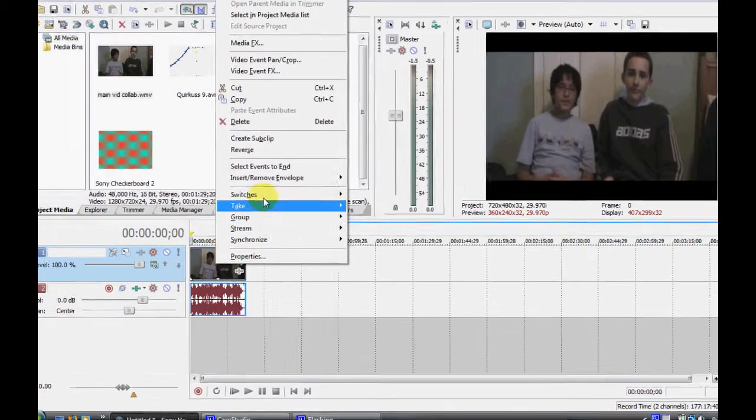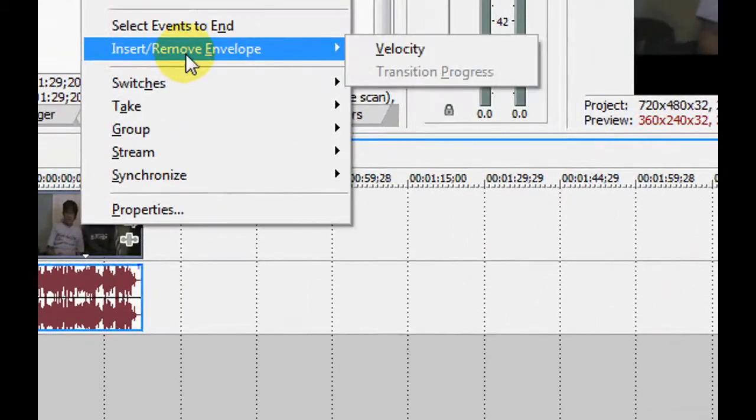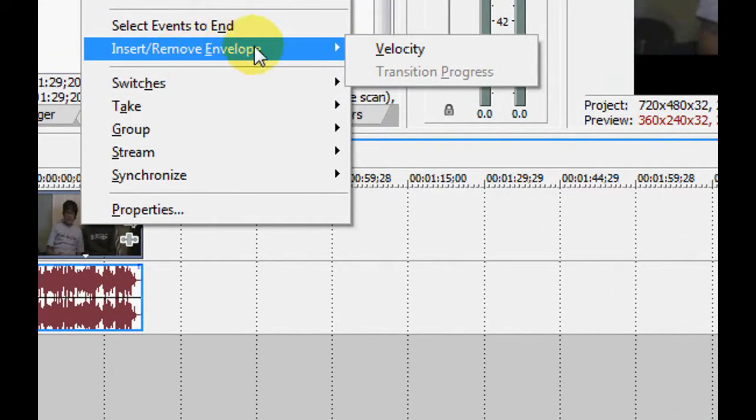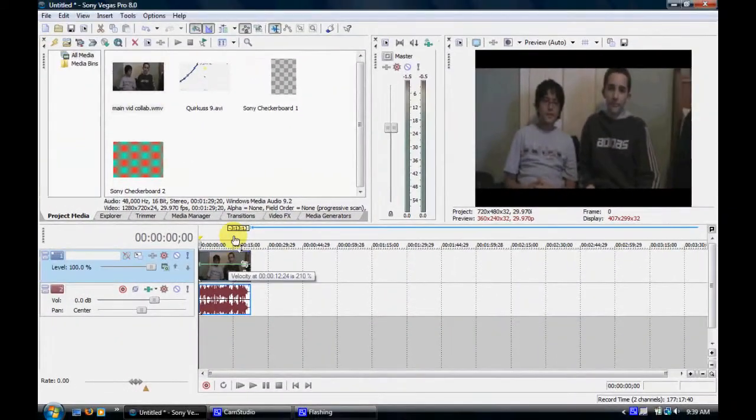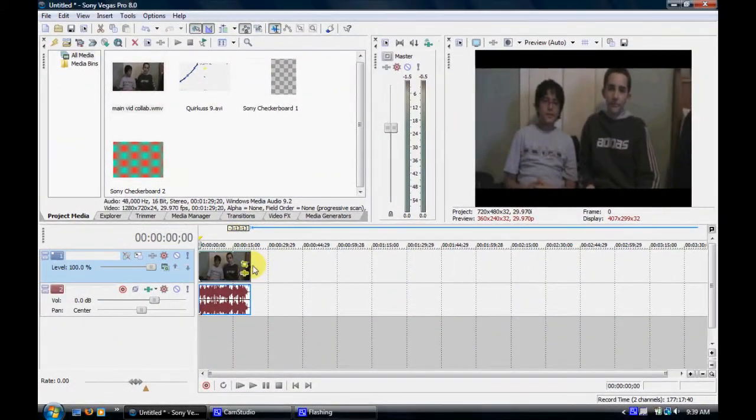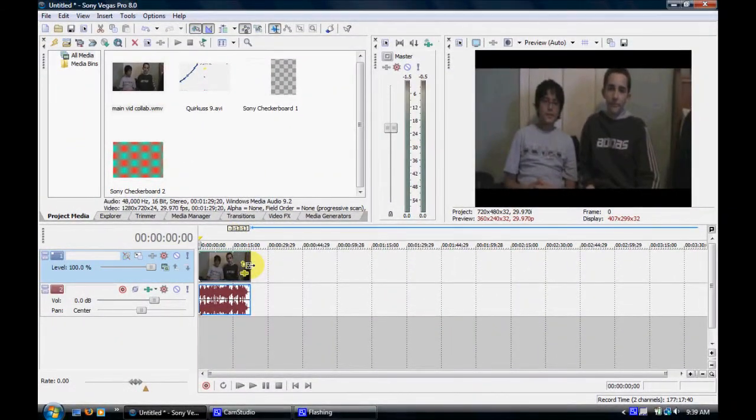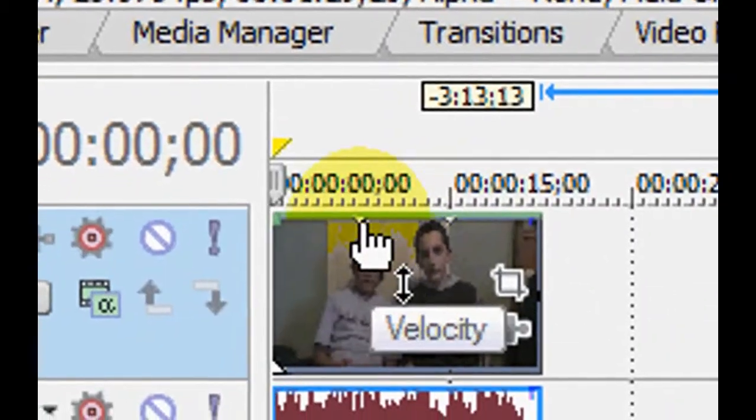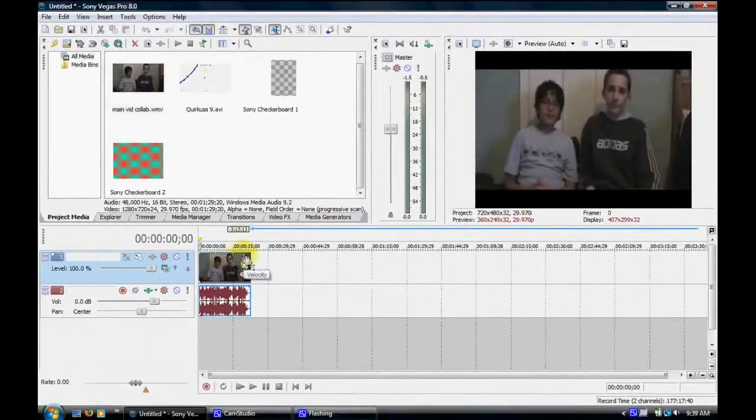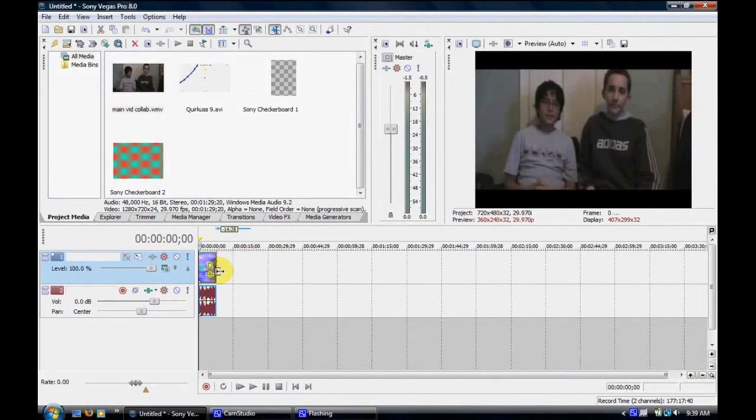If you want to make it go even faster, you're going to insert or move envelope, velocity, move this all the way up to the top. And you see where these little two arrows are? This is where it restarts, because it's much faster. Take it to the beginning, and look at how fast it goes.